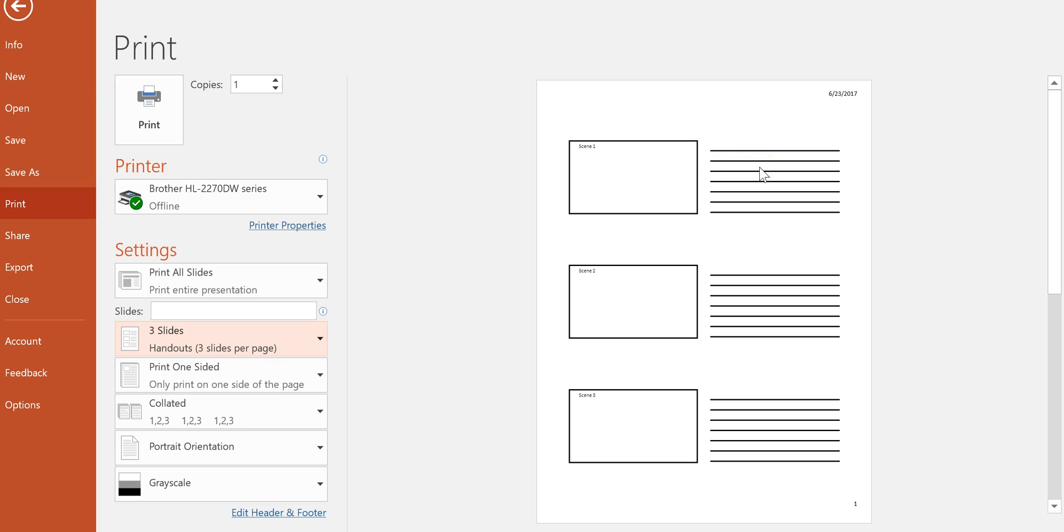So that's how they can make a little storyboard template just by using PowerPoint.